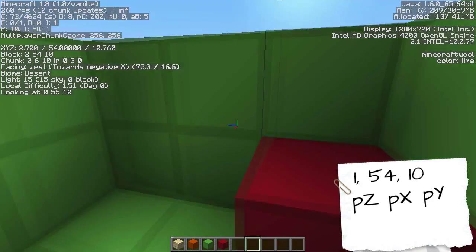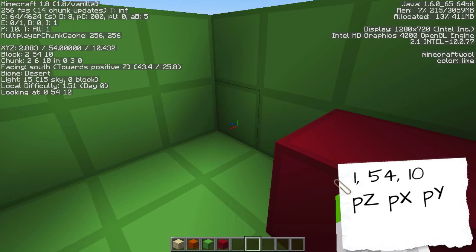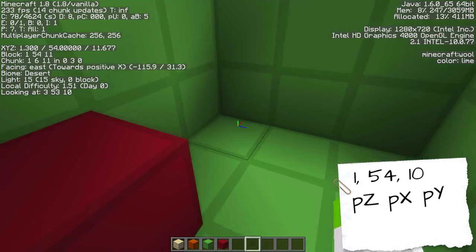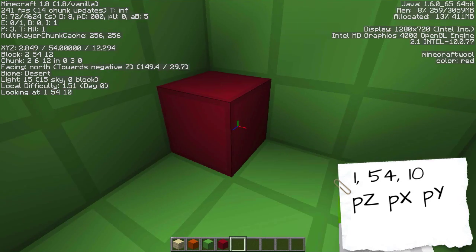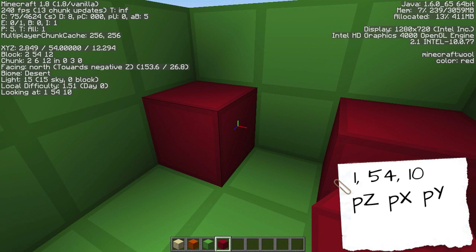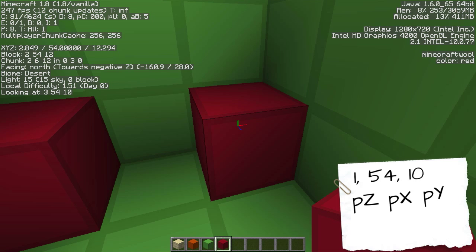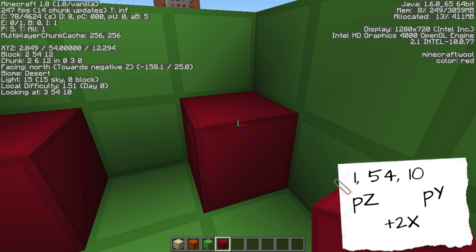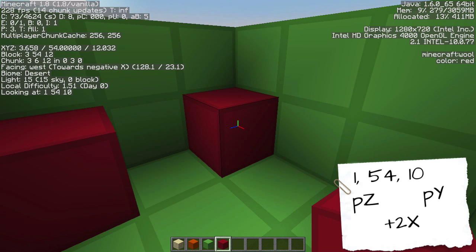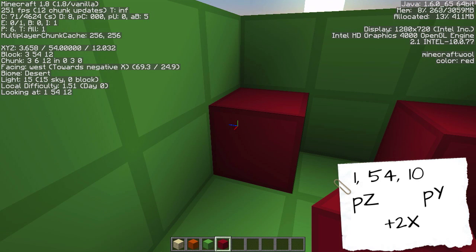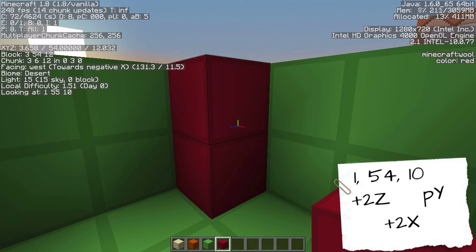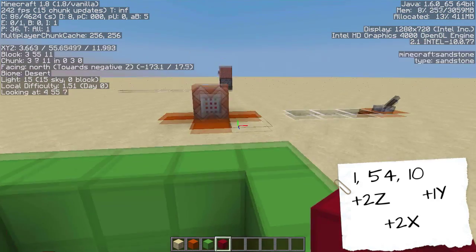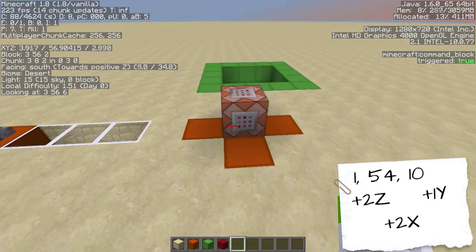Now we need to find how many blocks it goes over in Z, X, and Y. Starting with X: the first corner is at X=1 and the other is at X=3, so the difference is 2 — write 2 next to 'px'. For Z, looking at the third coordinate, it's 10 and 12, also a difference of 2. For Y, it's 4 and 5, a difference of 1. Now gather those notes and we'll go into the command block.